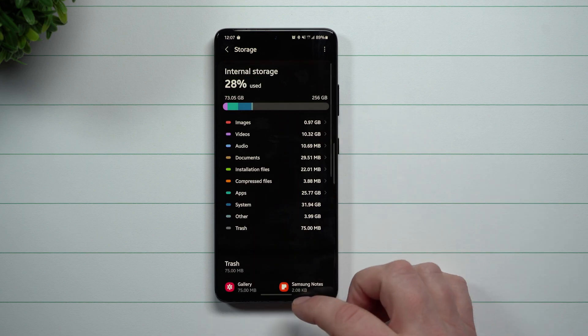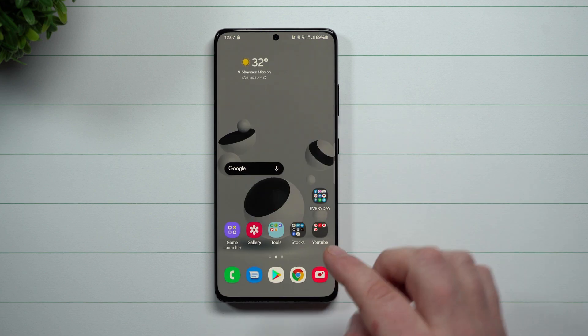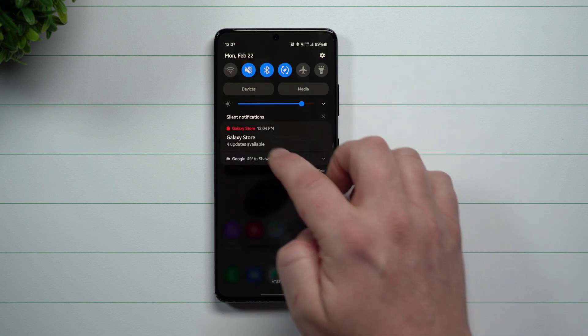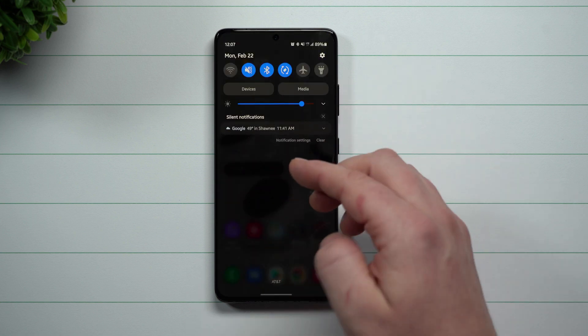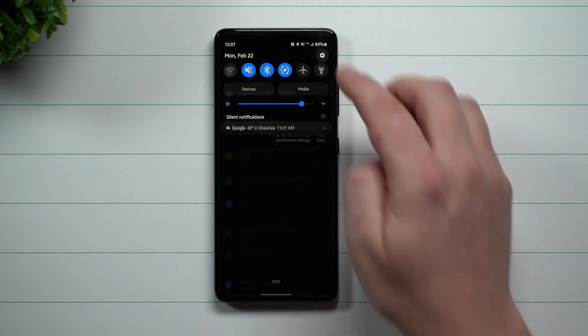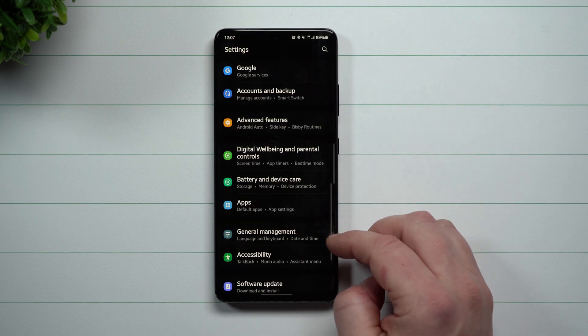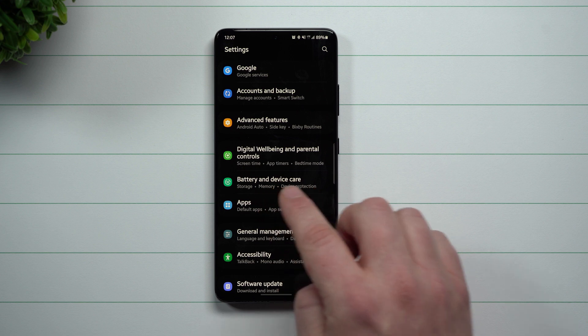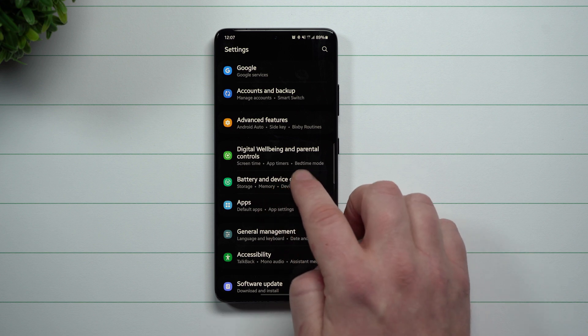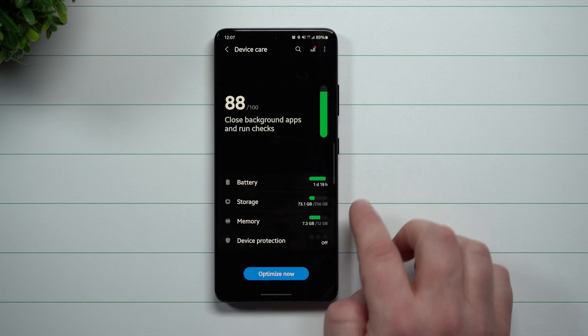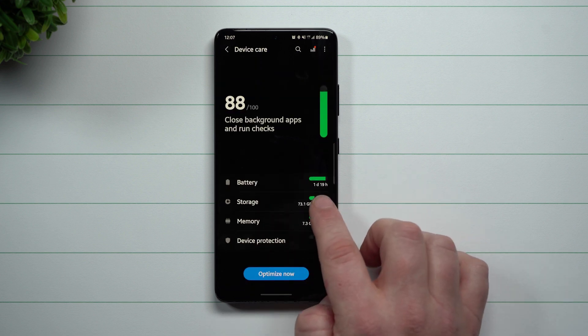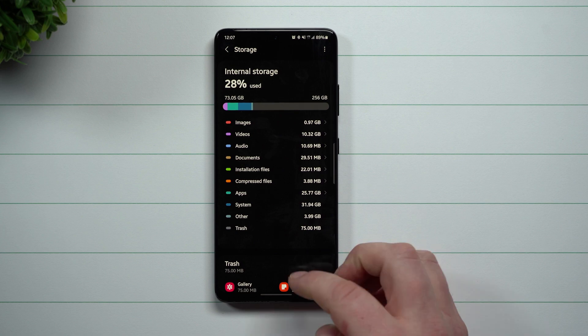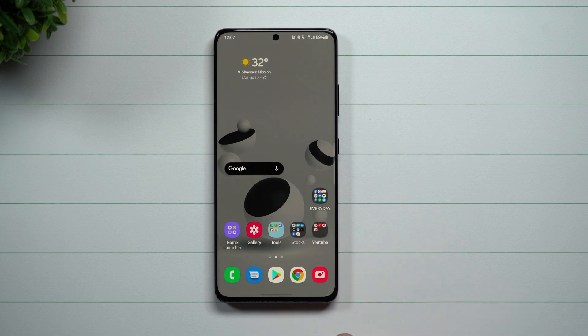But that is it for today's video. Hope you guys have appreciated this video. If you do not remember how or where this was, you go inside of your settings, you scroll down where it says Battery and Device Care. This is where you have the option for Storage, and this is your storage at a glance.